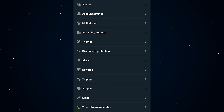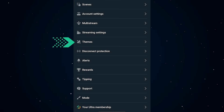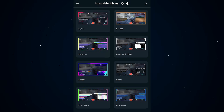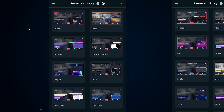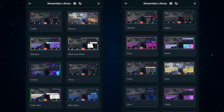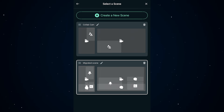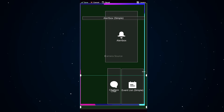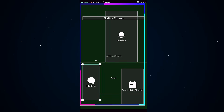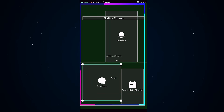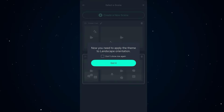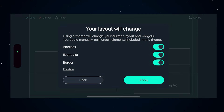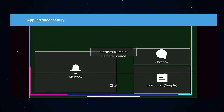If you want your stream to look even better, tap themes in the menu. There's a whole library of overlays and designs — some are free and a ton more are unlocked with Ultra or just by using the app. Pick a theme, apply it to your scene and make it yours. You can also drag, resize, and rearrange any elements you want. Pro tip: don't forget to save and repeat it for landscape if you want to stream in both orientations.